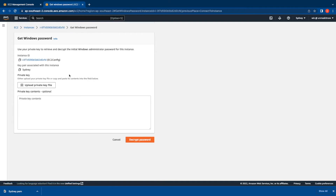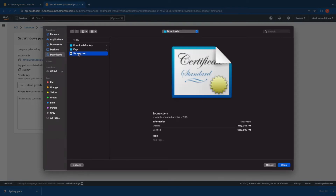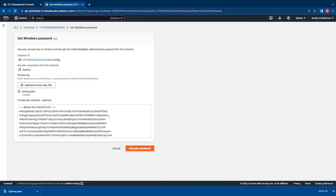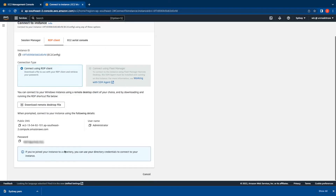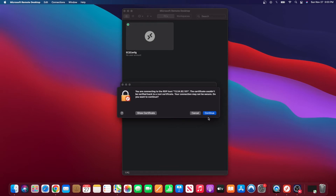You will need to upload the private key file that was downloaded when the instance was launched - in my case it's in the Downloads folder with the filename Sydney. Click Open, then Decrypt Password. Once you have the password, copy it, cancel the page, switch back to Microsoft Remote Desktop, paste the password, and click Continue to log in. You'll receive a prompt saying the certificate could not be verified to a root certificate - this is fine because the RDP certificate for EC2 Windows instances is self-signed.